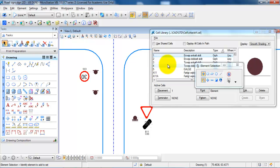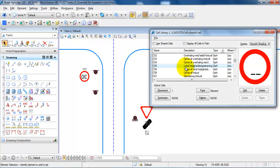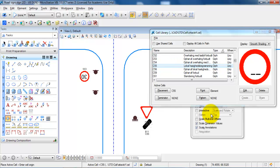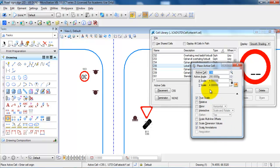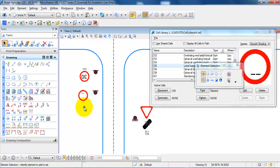To place the sign, I need to select the sign called C55. I will just scroll down and find it right here. Right-click and select Place. I want to keep the scale of 4 and also keep the same angle. I will just place it on the drawing and then right-click to finish.